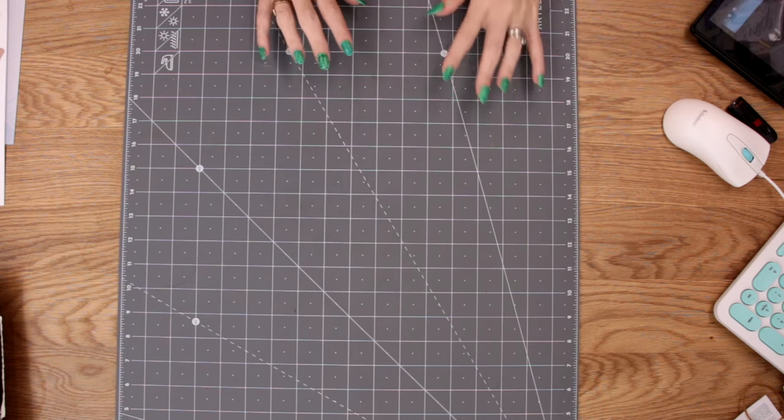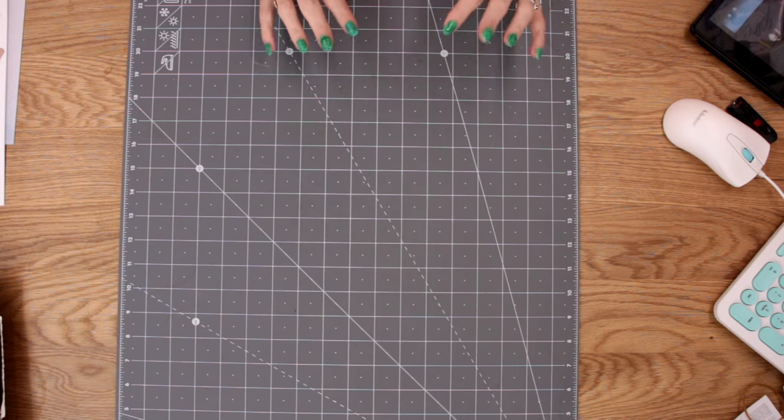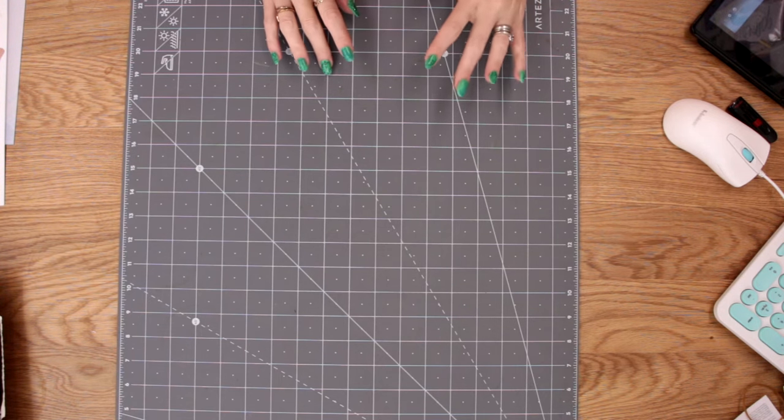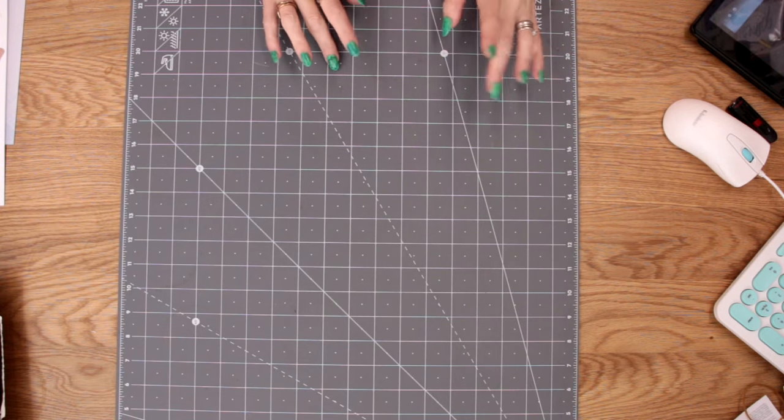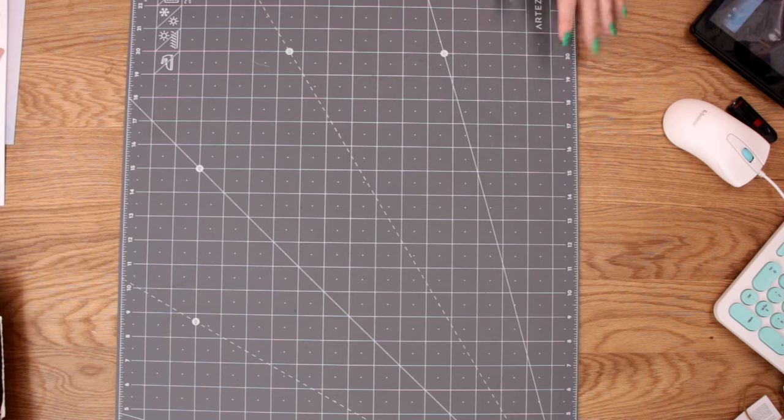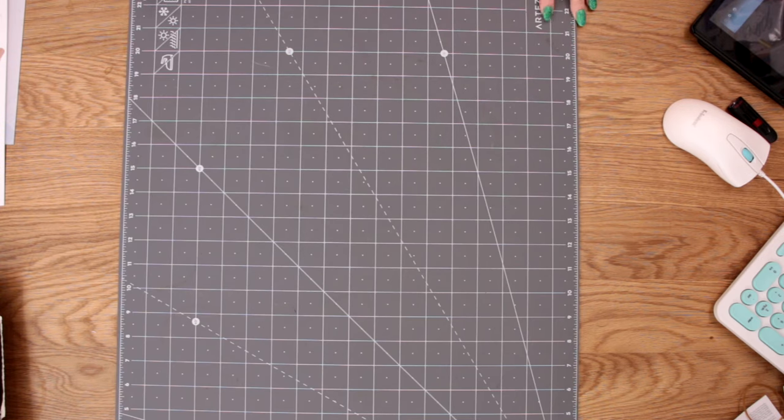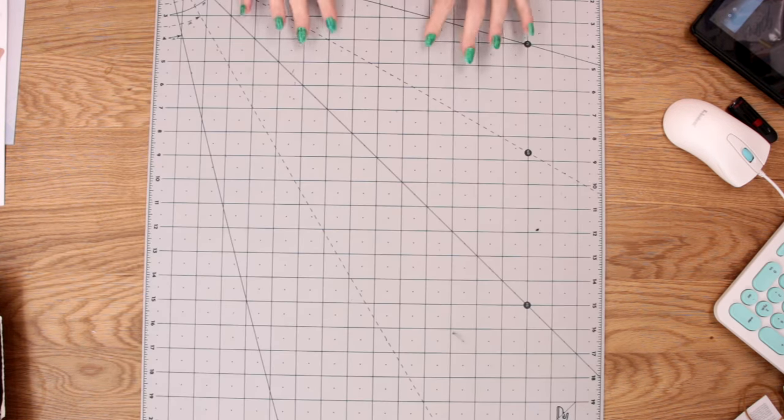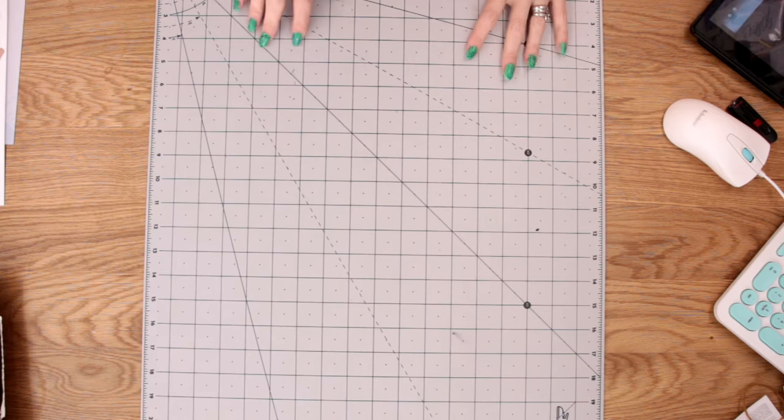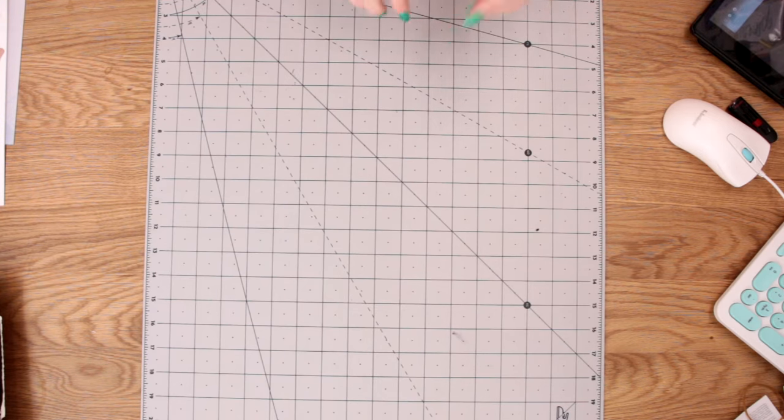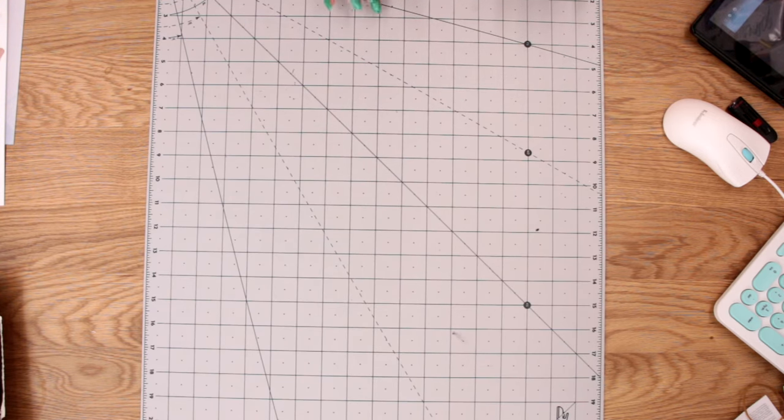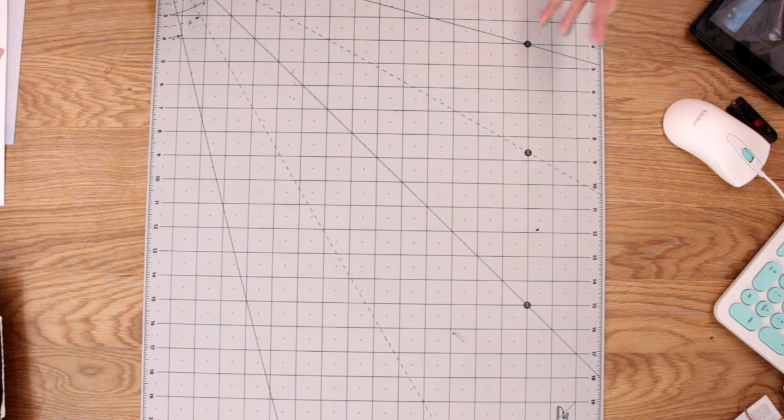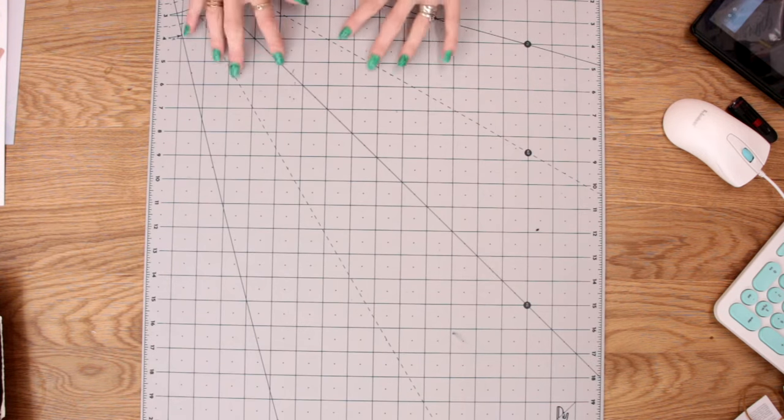So the first thing is this cutting mat. This is a self-healing rotary cutting mat, it's 18 by 24 inches and it is actually double-sided. So you can see we've got the two sides there and I have to say it is £20.58, which I think for the size of it is really really good.